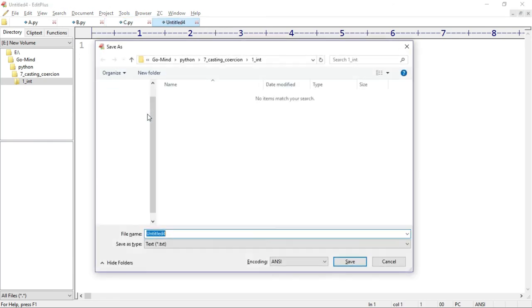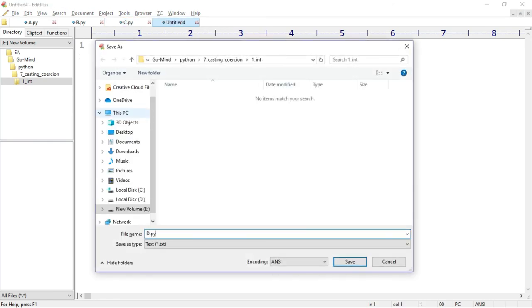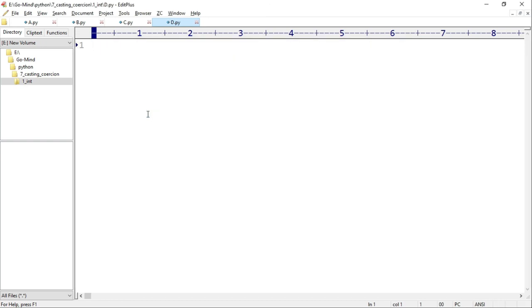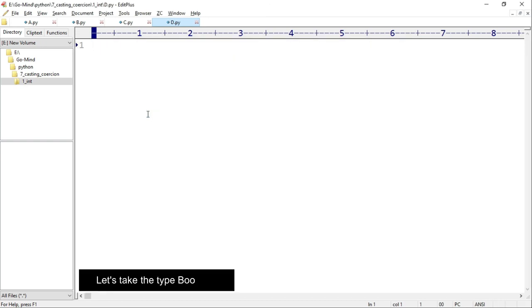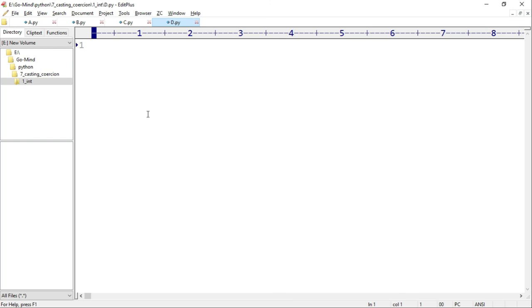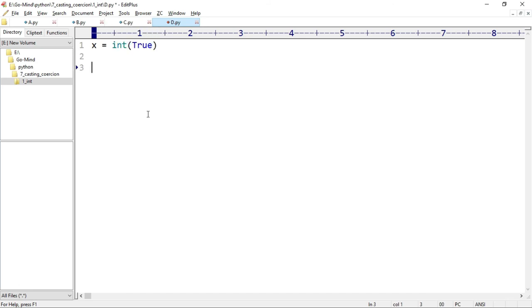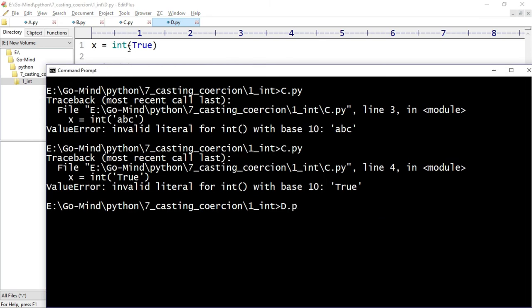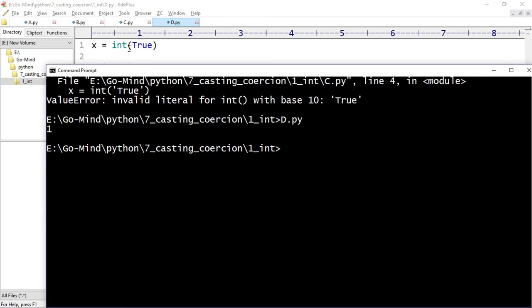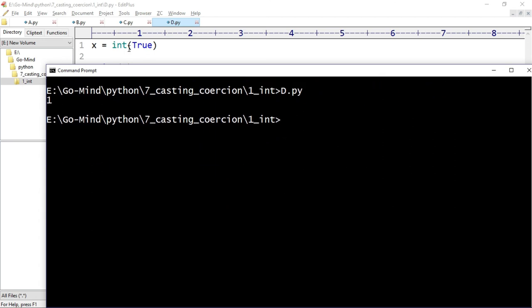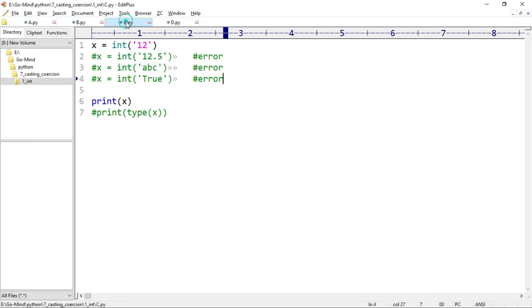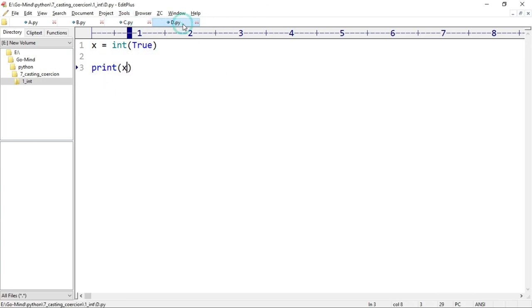Now new example: d.py. In this, let's take the type boolean. We saw that we can't convert boolean string to int; here we'll take the boolean only. x equals int(True) with T in uppercase, and print x. Now running d.py - notice here we are able to convert boolean to int. Remember, we can't do this if we have a boolean in string, but if we have boolean, then it can be converted to int. You can check for false also; it will return zero.